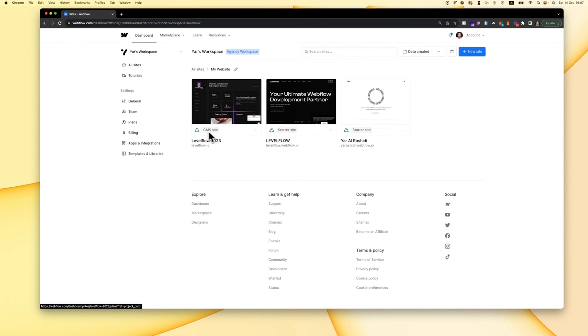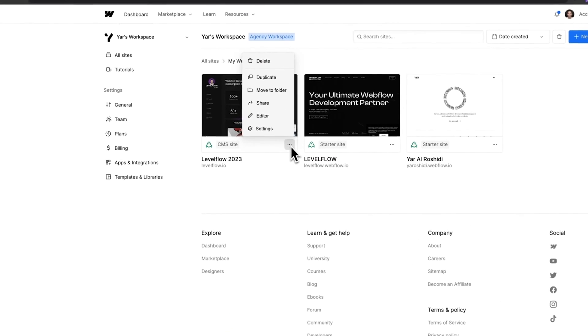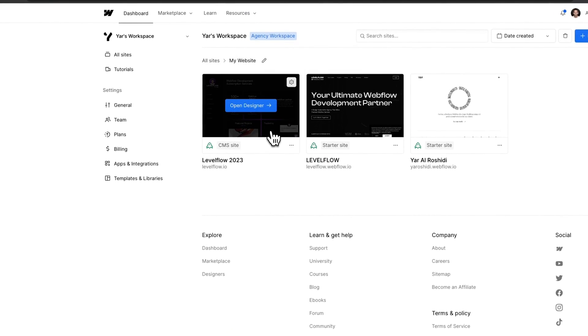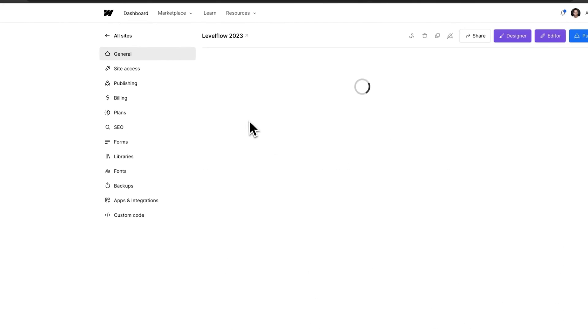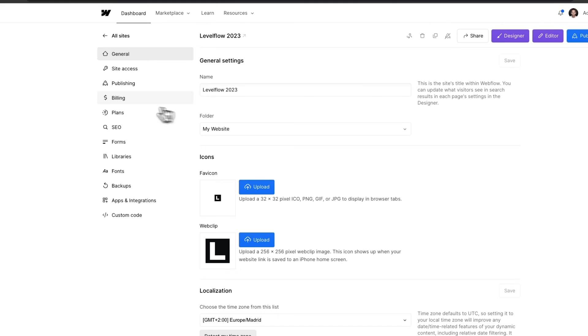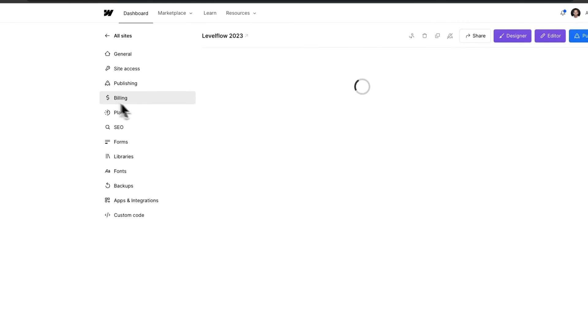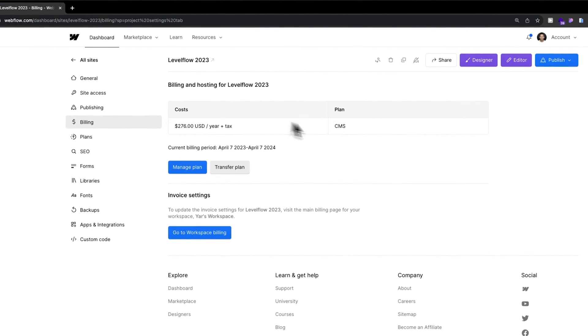What you'll need to do is go to the project with the site plan, click on the project settings, and then go to billing. Once you're in billing, you'll see that you have a plan here.